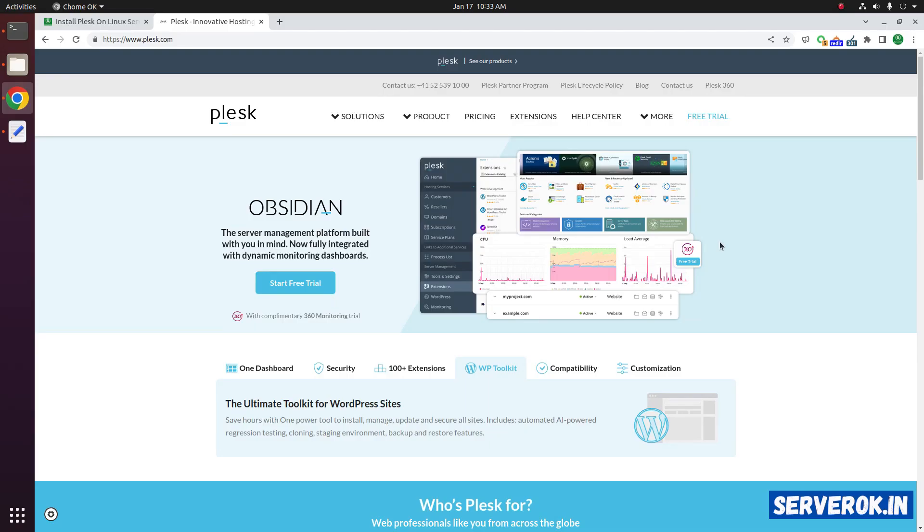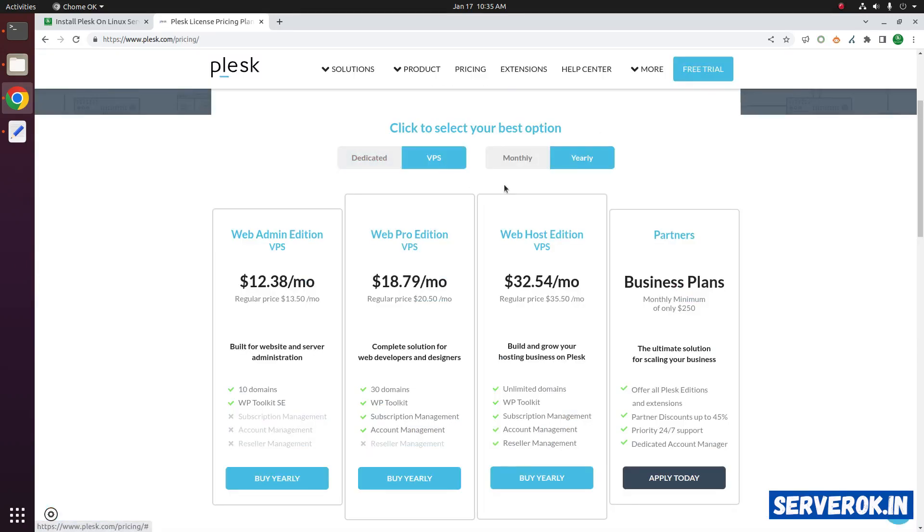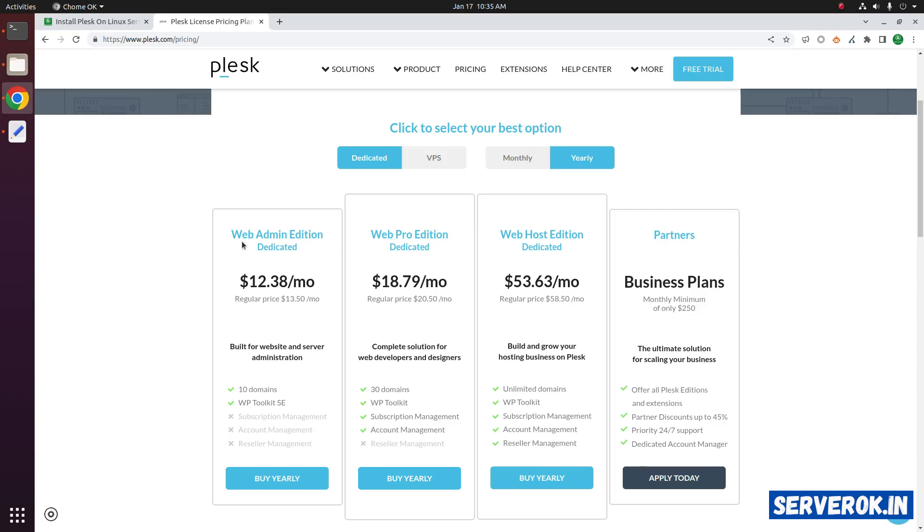Plesk is a hosting control panel for Windows and Linux servers. You can see the pricing here. For dedicated server, click on dedicated. You can see the pricing for different license types.